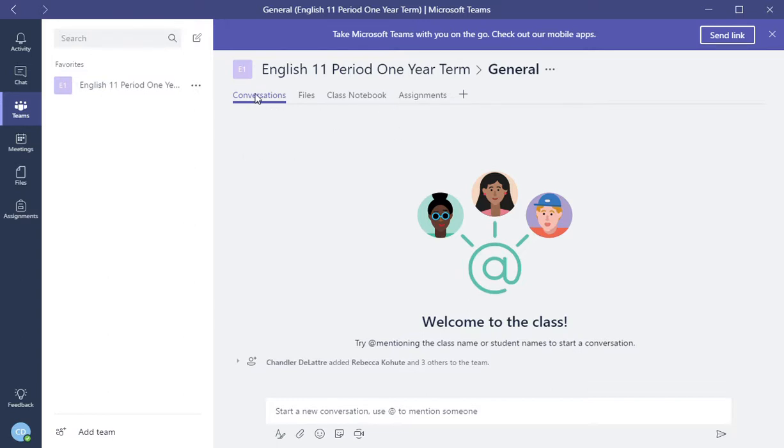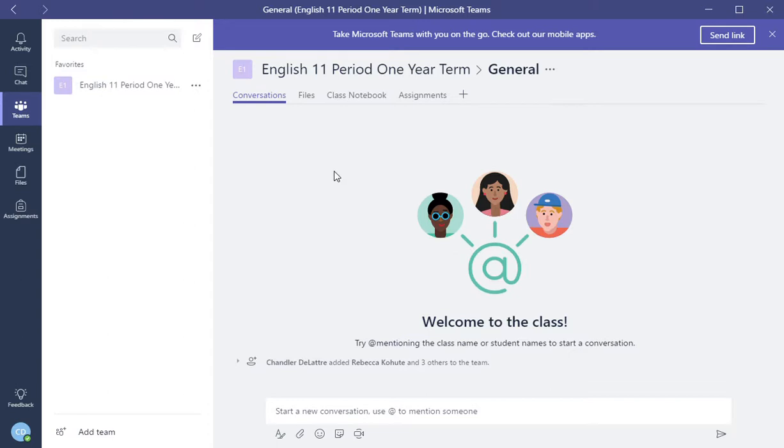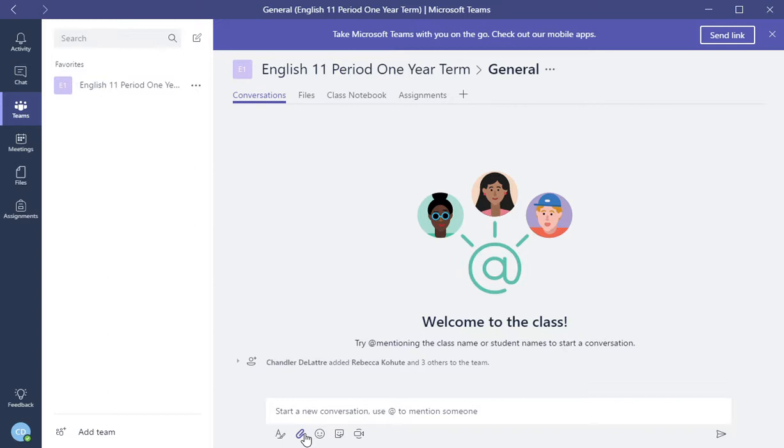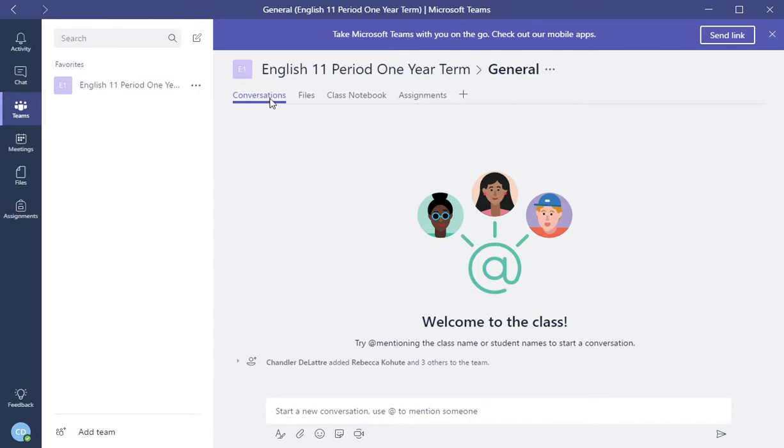First one is conversations. If you wanted to have a conversation in your class online, you can do that. This is only within members of your class. You can start a conversation. Here you can compose some text. You can attach a file. You can use smiley faces. You can use a sticker if you wanted to, or you can just start meeting now with Skype for Business. So that's the conversations tab.